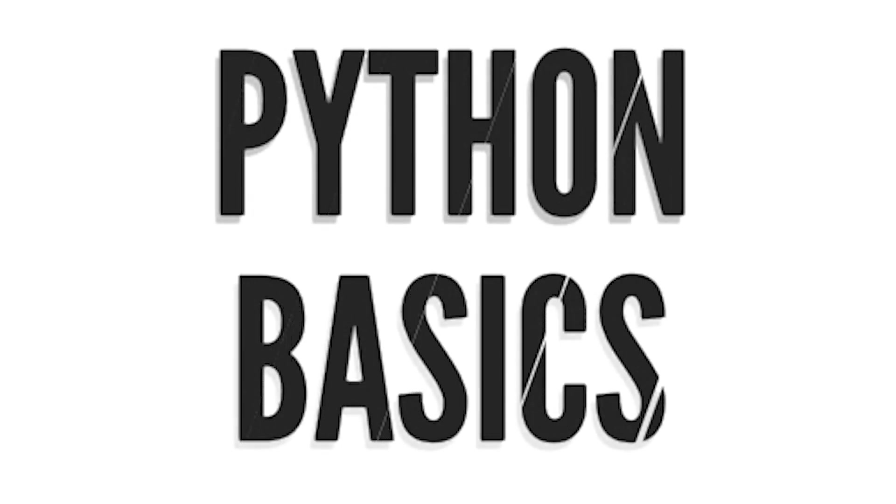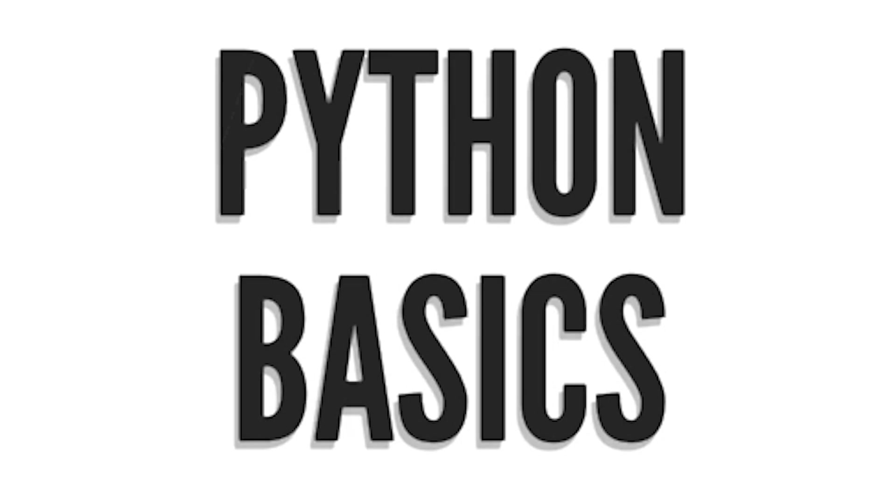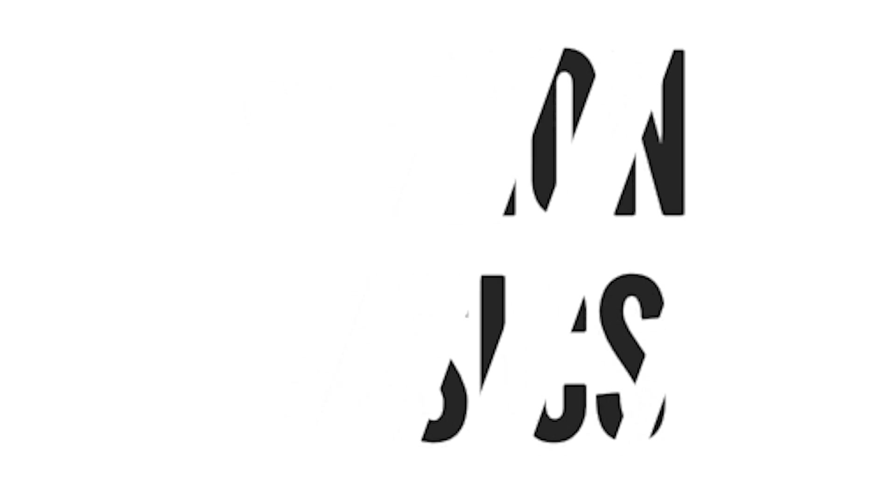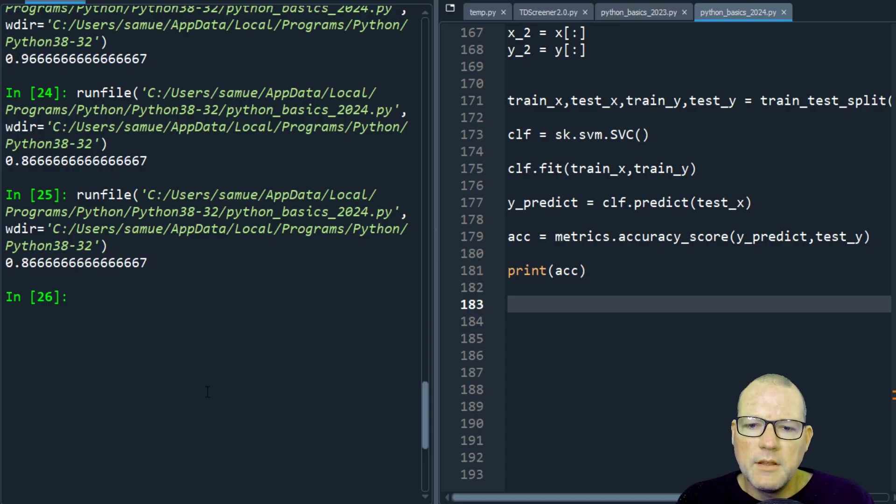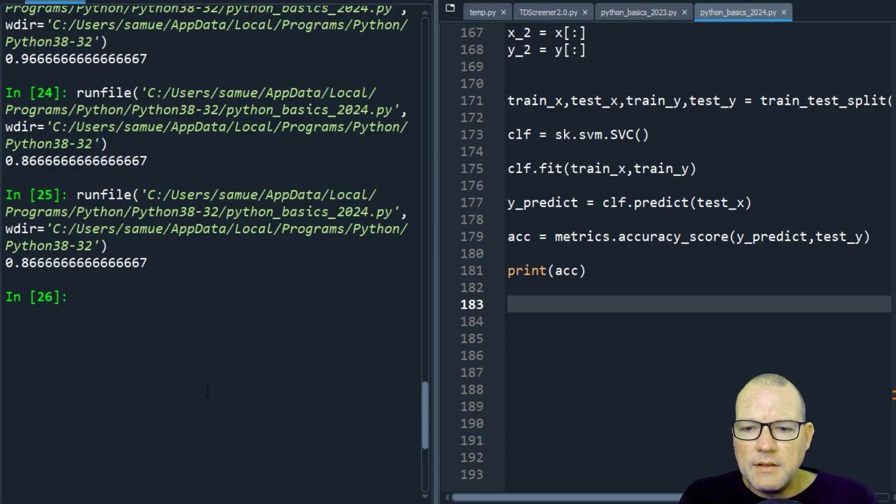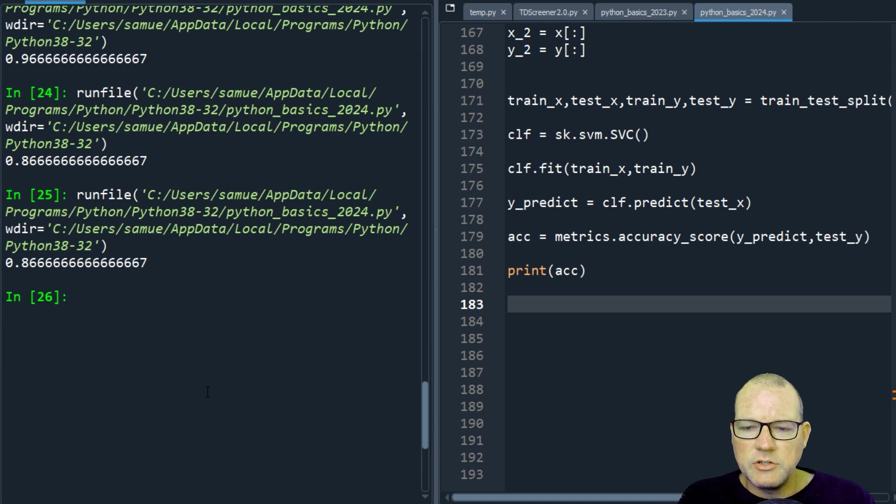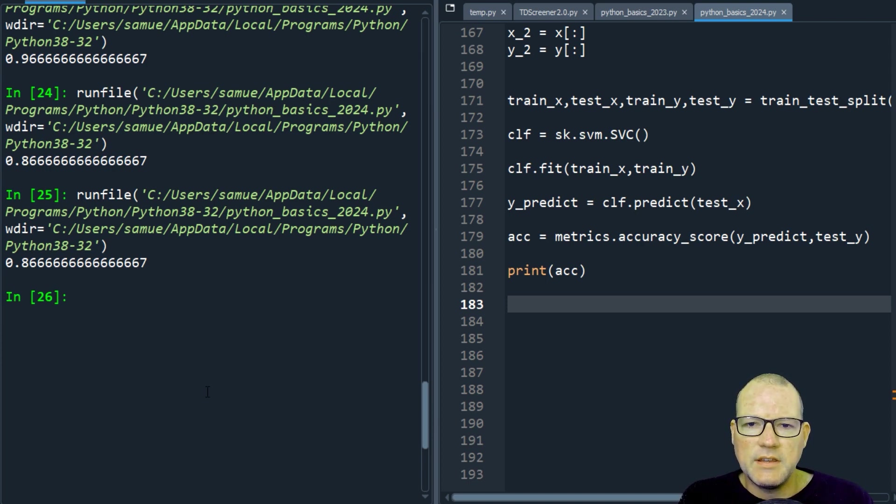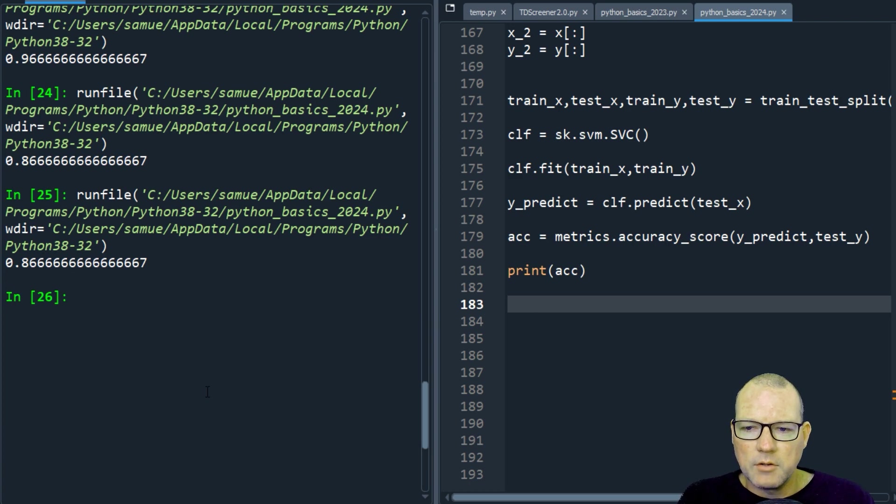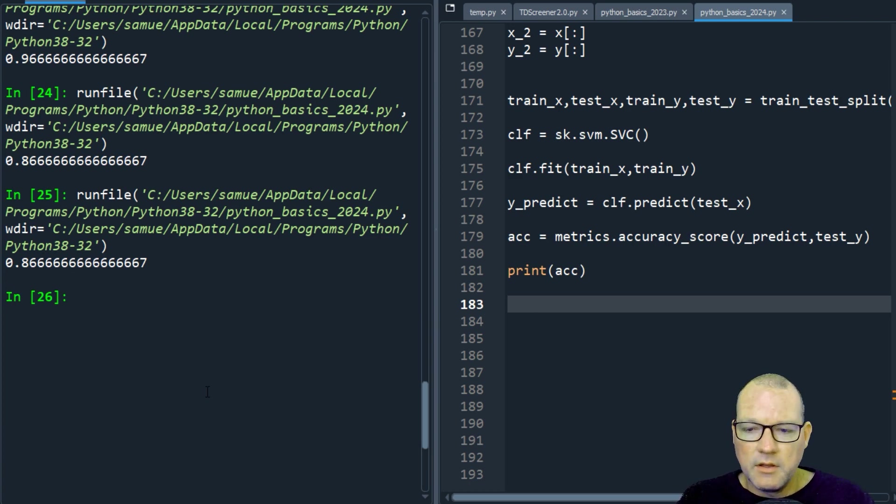Improving our model. Hi everybody, this is Sam with Python Basics. And in today's video, we're going to tweak and adjust our arguments inside our SVC model to improve our accuracy.